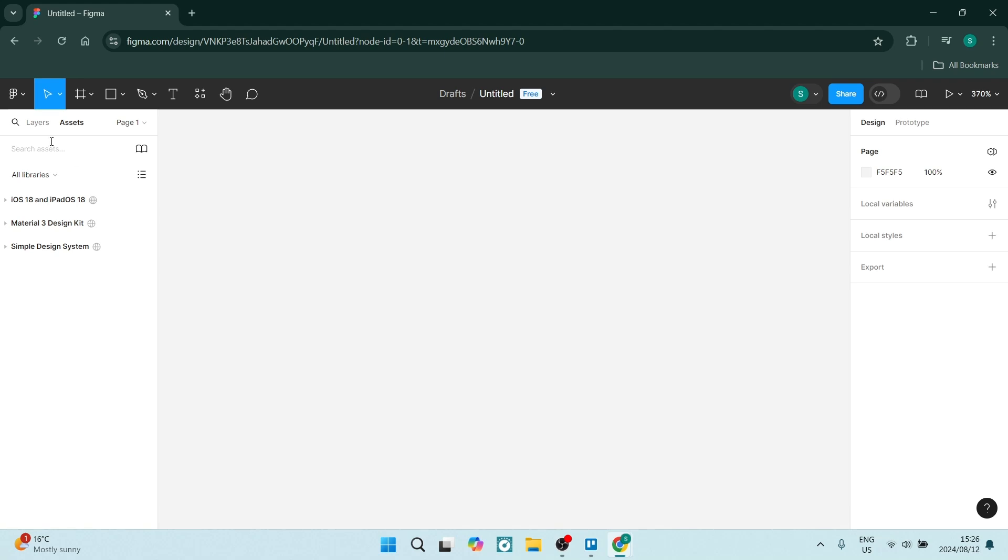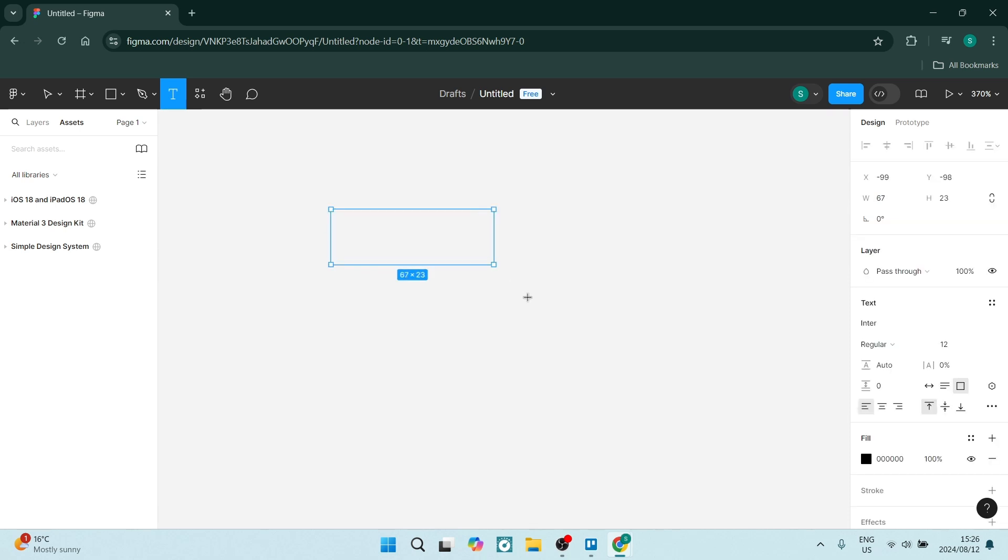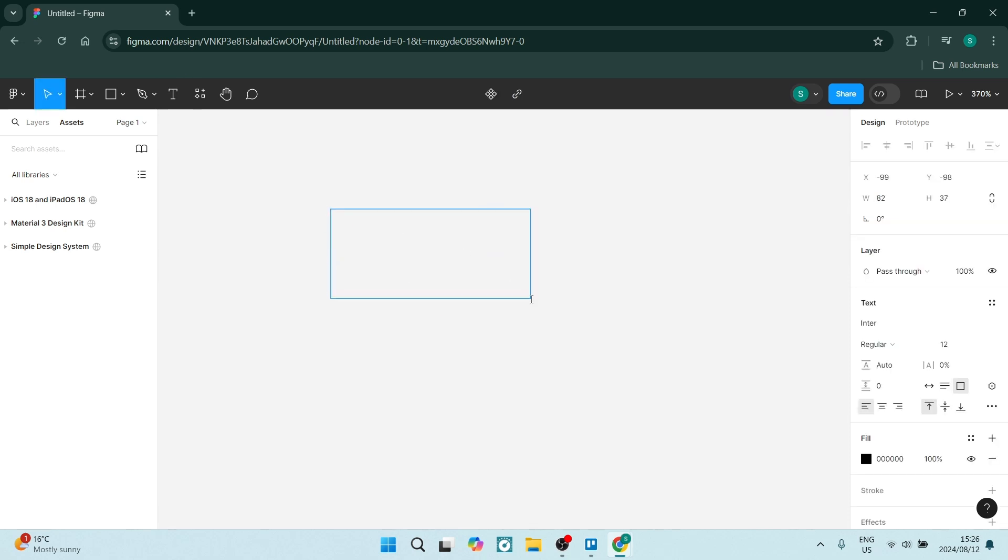So staying organized is important. What we want to do here is we want to start creating components. Now the reason we want to do this is so that when we need to reuse these components we don't have to make them from scratch again. So let's start making a component. We're going to say button for example.